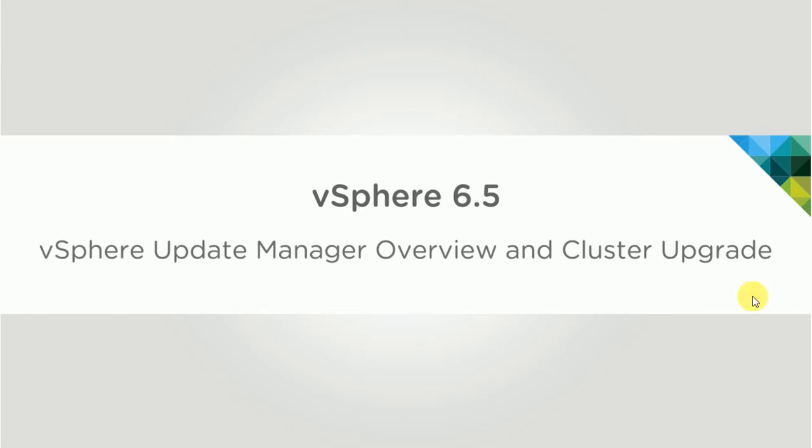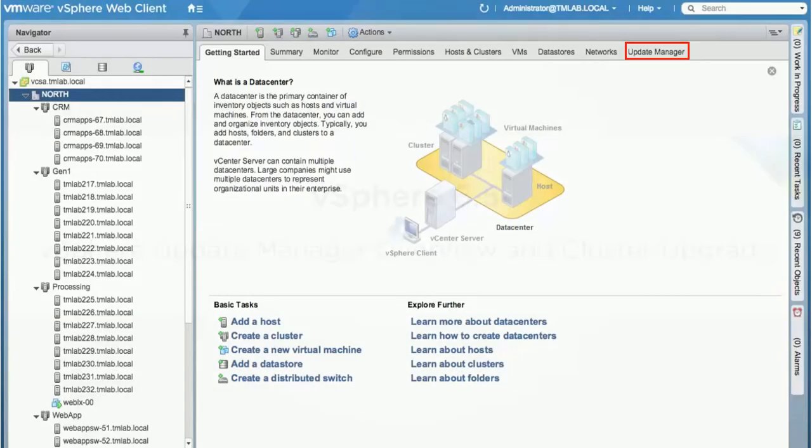Let's get started. The first thing we are going to do is go to the Update Manager, VMware vSphere Update Manager, or it's also called VUM.